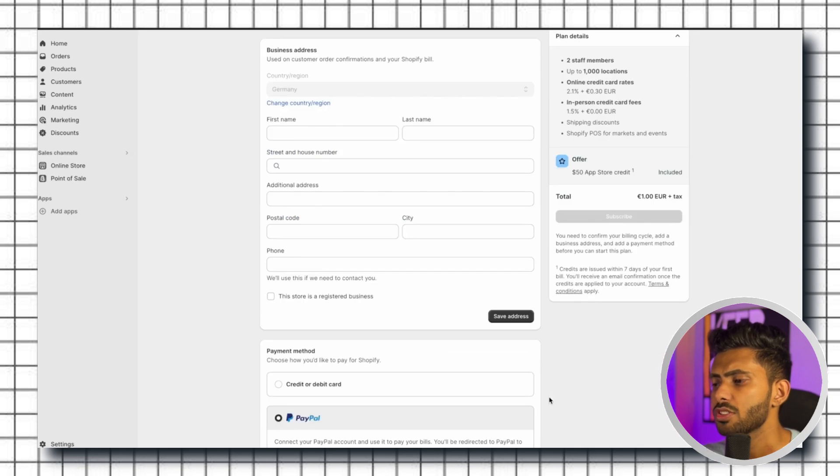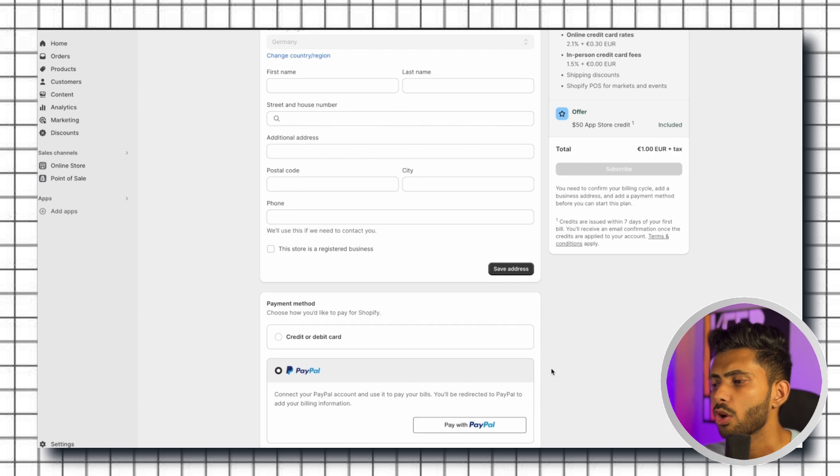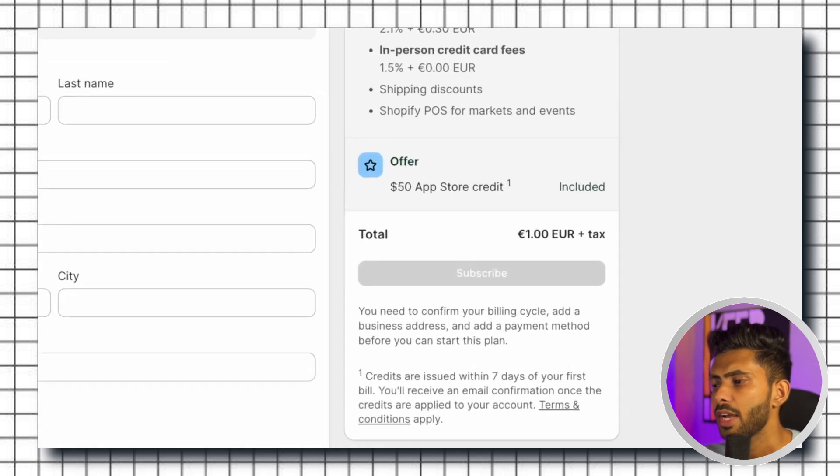Then you need to fill in your business address and choose the payment method which could be a credit card, debit card, or PayPal. Once you are done with that click on subscribe and you will be good to go.